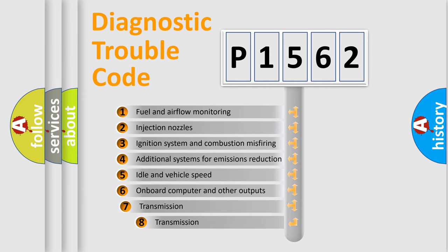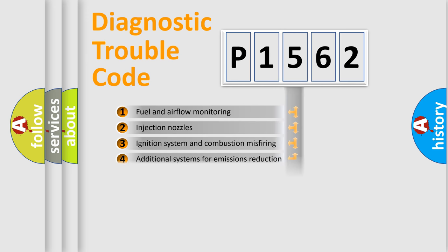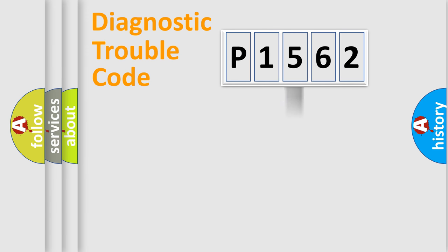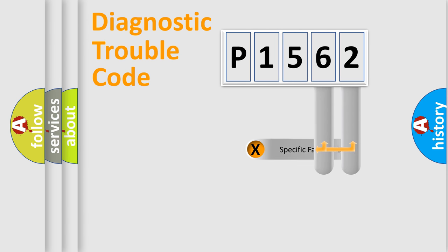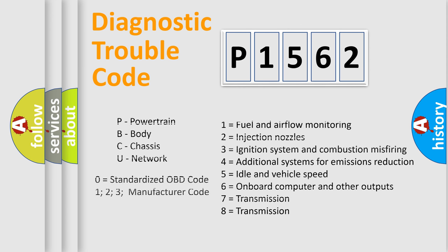The third character specifies a subset of errors. The distribution shown is valid only for the standardized DTC code. Only the last two characters define the specific fault of the group. Let's not forget that such a division is valid only if the second character code is expressed by the number zero.